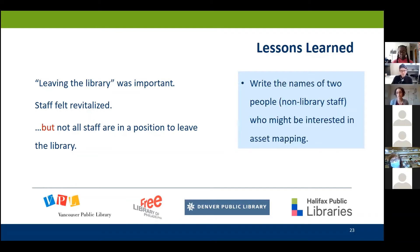If you're interested in this idea: write down the names of a couple of people who might be interested in doing this with you — people outside the library.